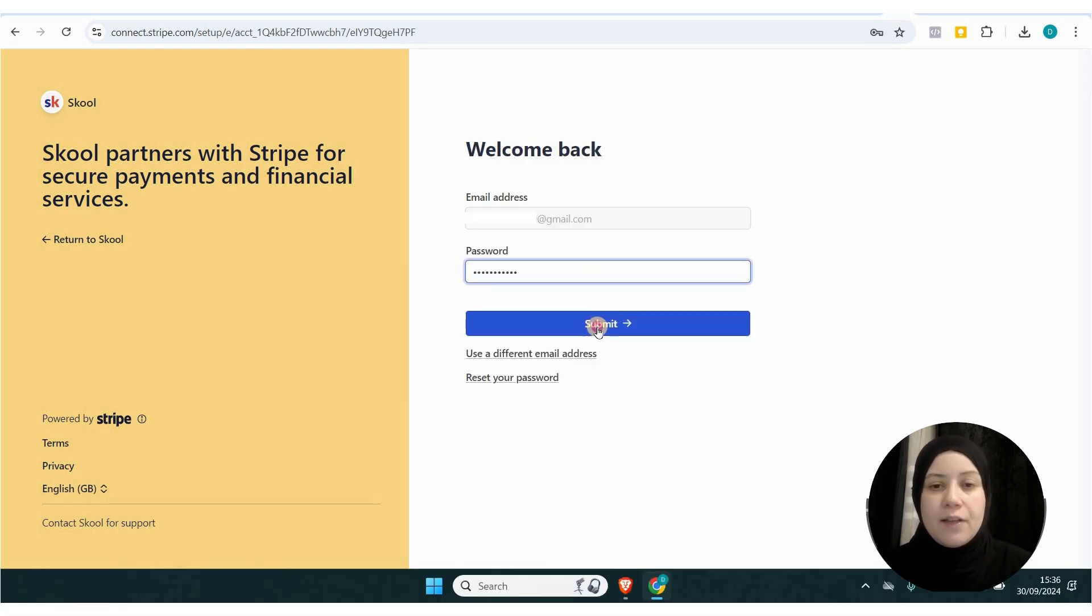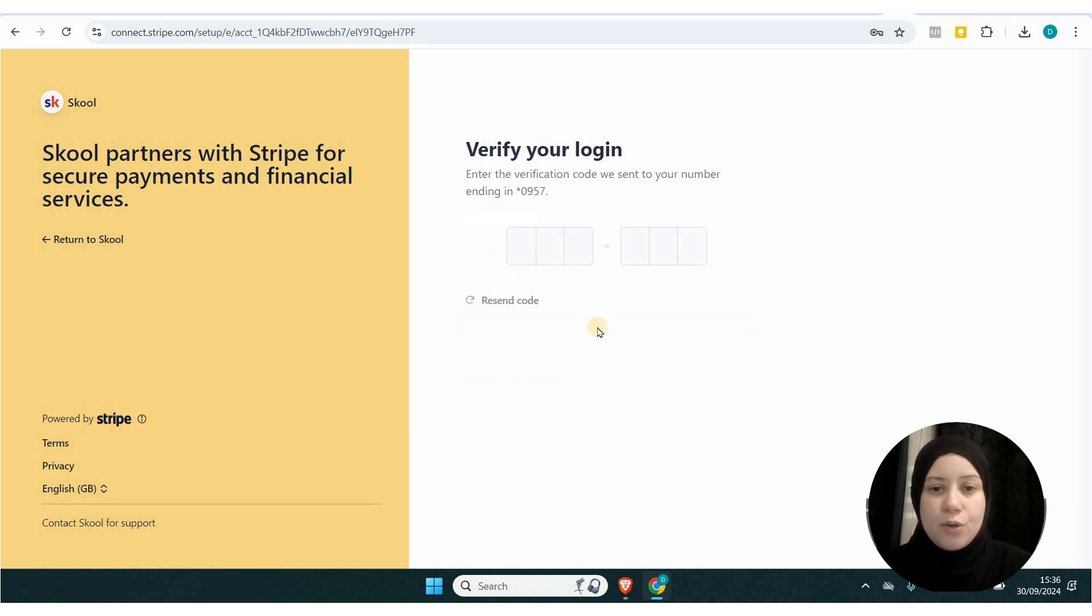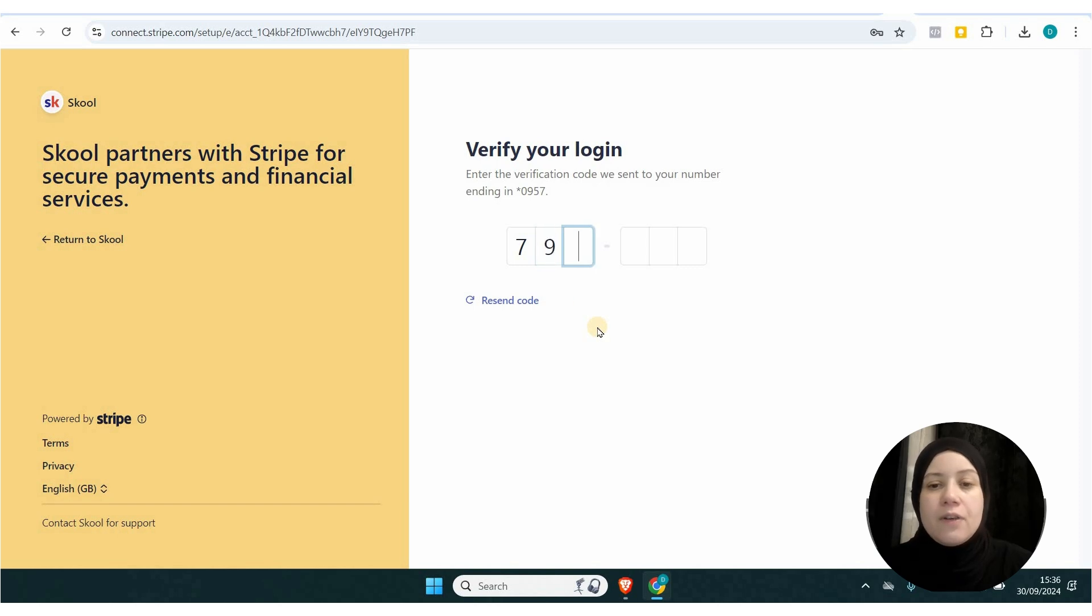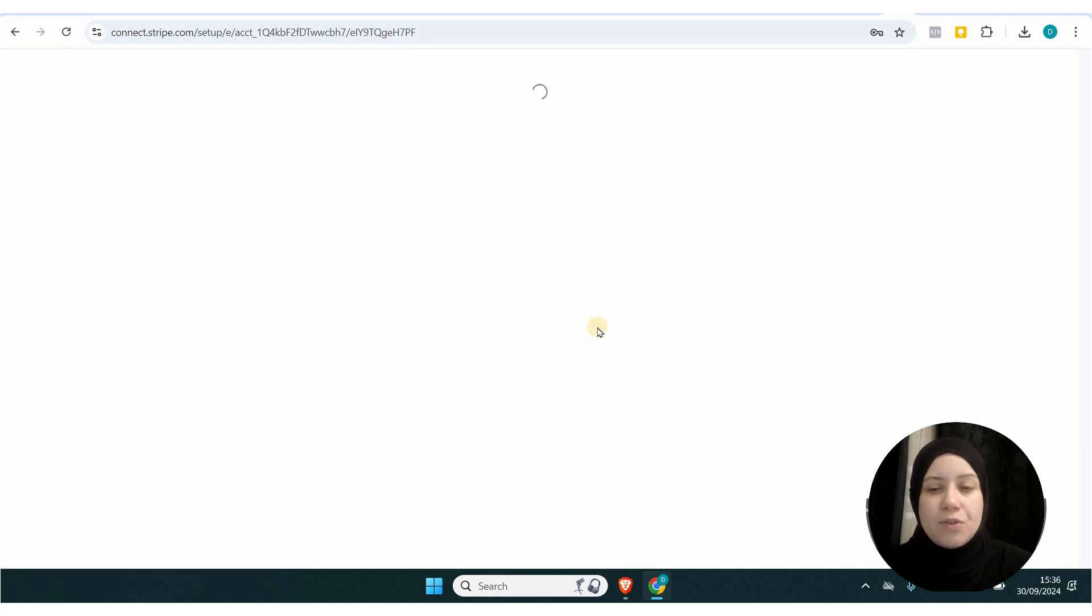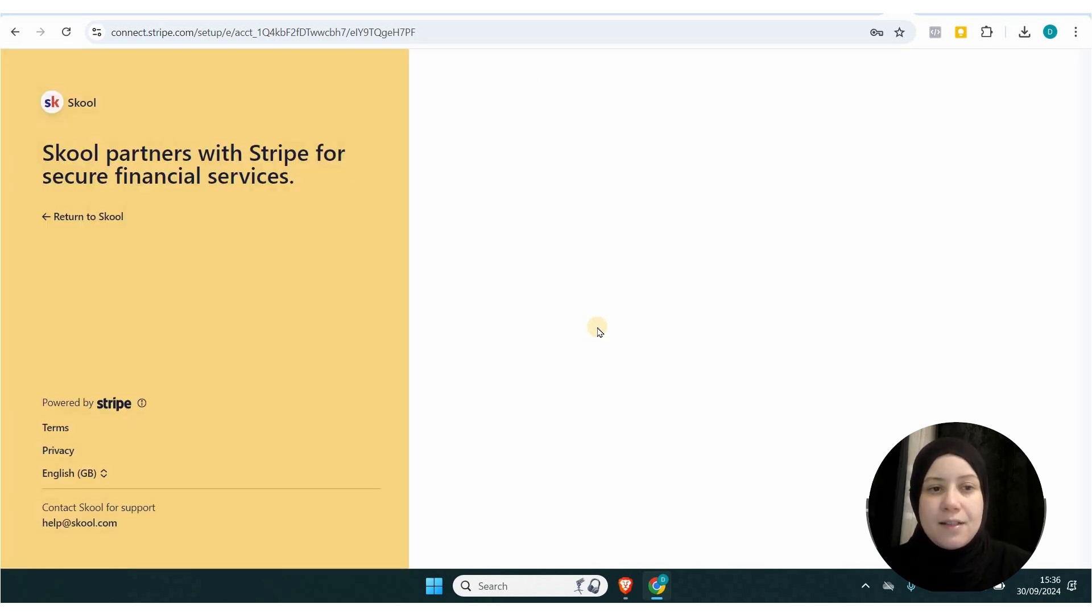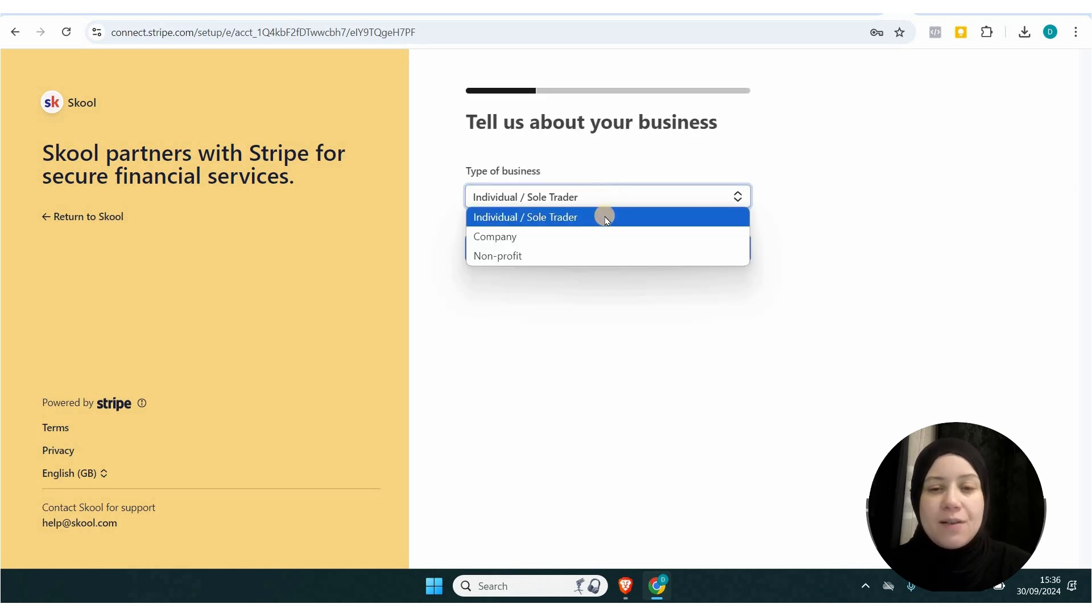They will send you a verification code on your phone. Add the verification code and wait for it to connect the payment. It asks for the type of business - I'm going to use individual sole trader - and then continue.